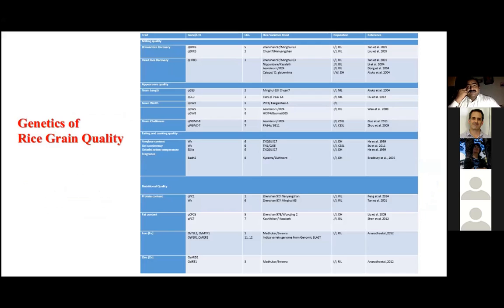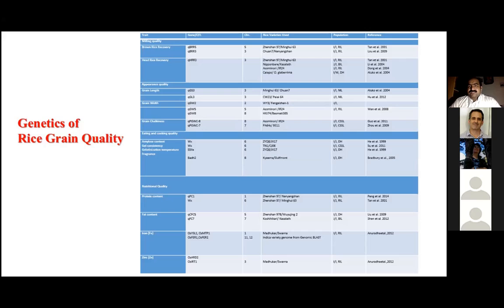Regarding the genetics of rice grain quality, with the four different components of rice grain there are different genes and QTLs which have been identified in different indica and japonica backgrounds. Rice, or Oryza sativa, is further divided into two types: indica, which is long grain and non-sticky, and japonica, which is sticky and short grain. In these different backgrounds, different grain quality related traits have been studied.